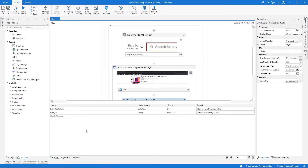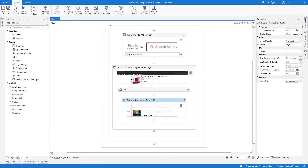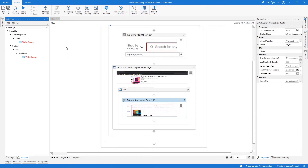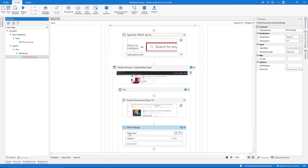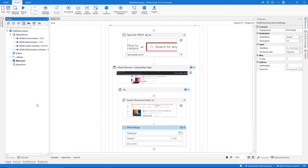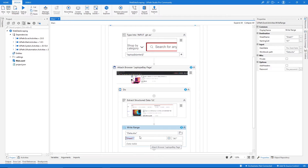To export the data to an Excel file, go to activities and search for 'Write Range'. This activity writes an Excel file with data from a DataTable. Let's use 'Write Range from Workbook' and drag it in. For the workbook path, enter 'data.xlsx' in double quotes — if no Excel file exists, this activity will create one. Set the sheet name and for Data Table, indicate the DataTable variable containing the extracted values.